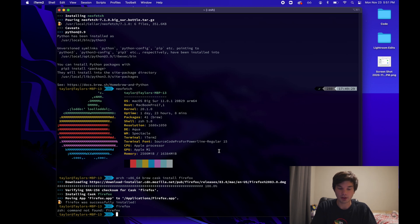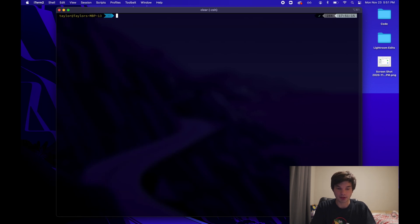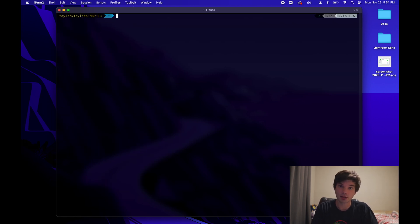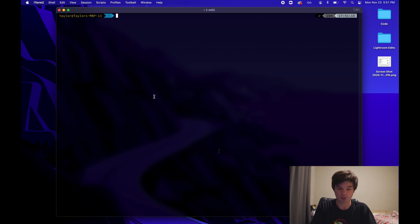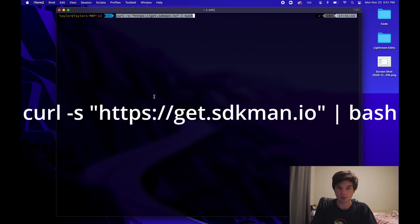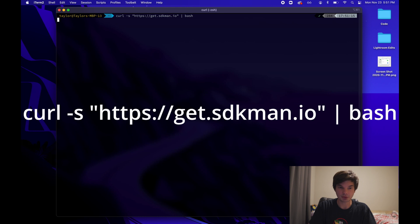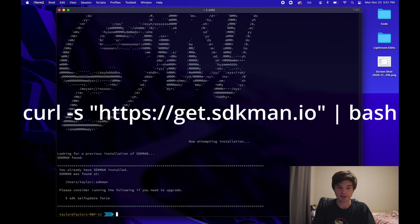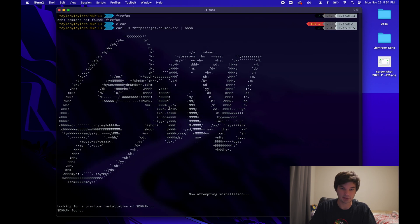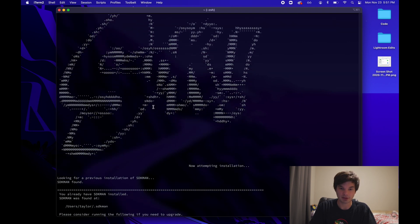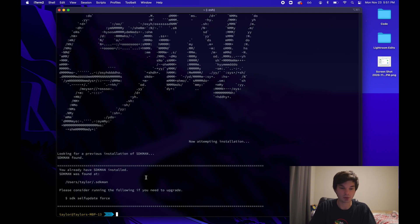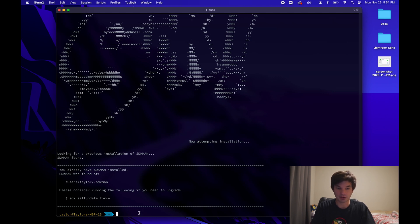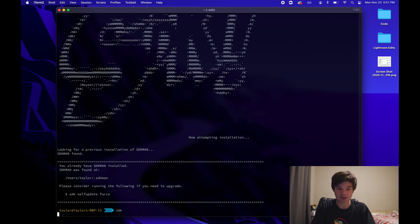So now on to the next part. How do you get a Java SDK installed in here? What we're going to do is we're going to run this command, which is going to install this program called SDKman. And then from here, after it's installed, you can just do SDK.